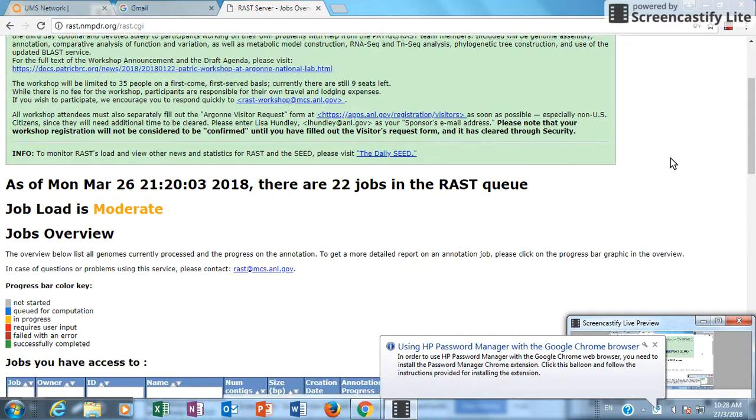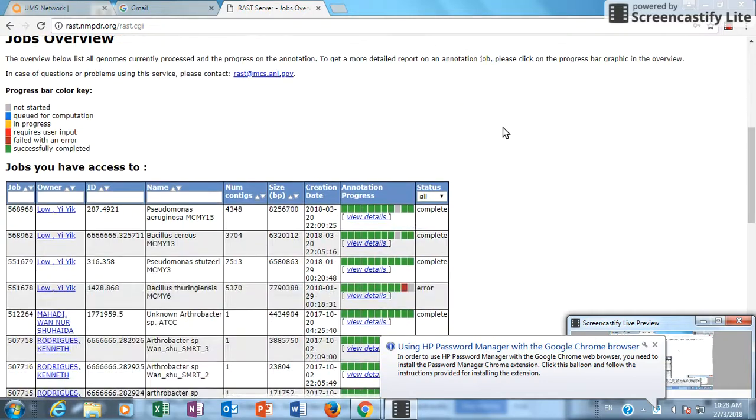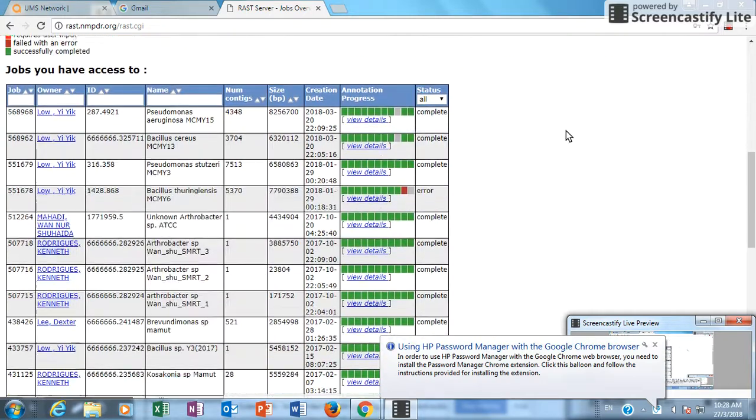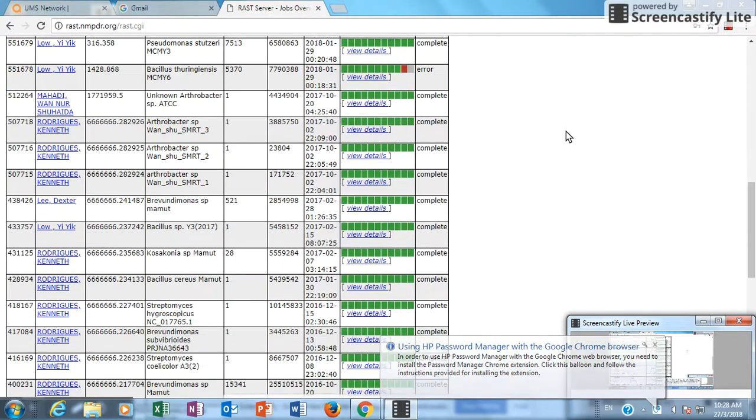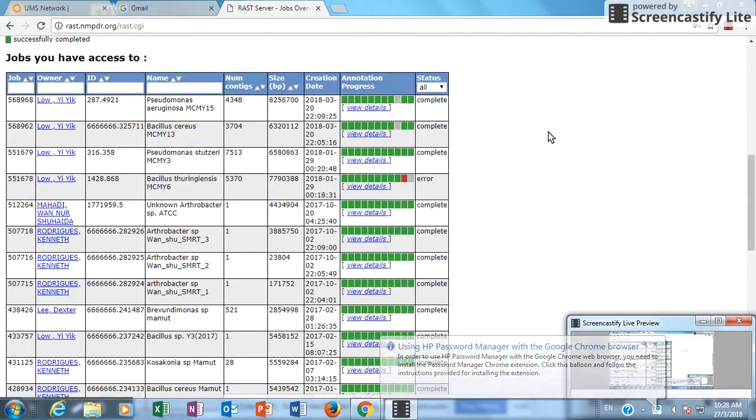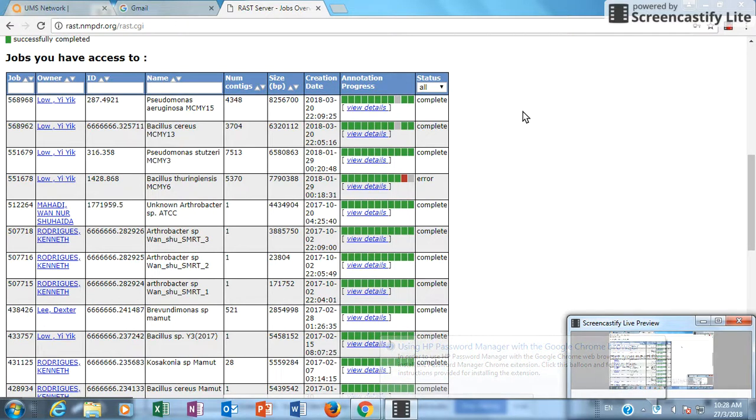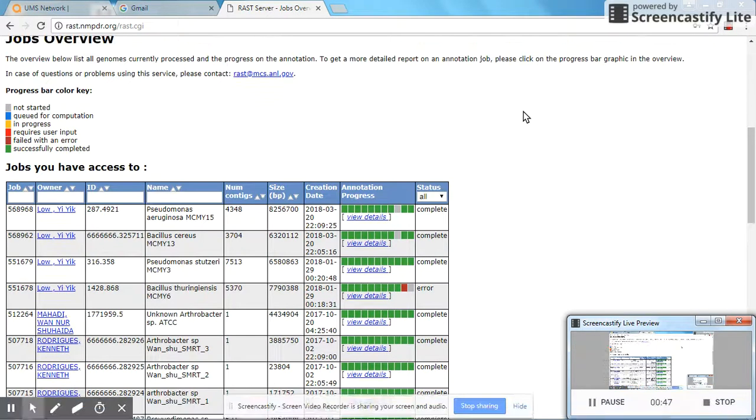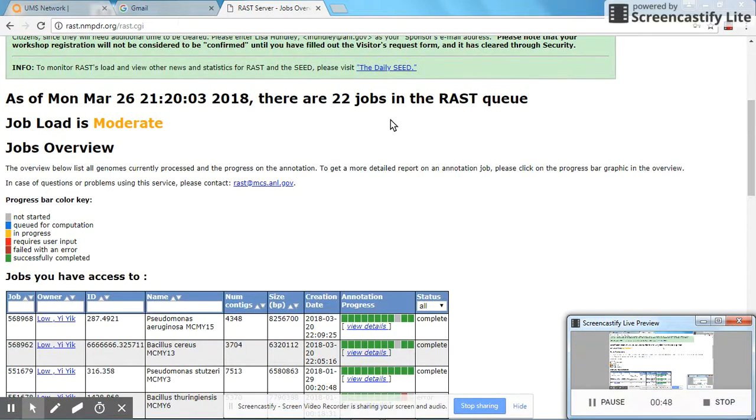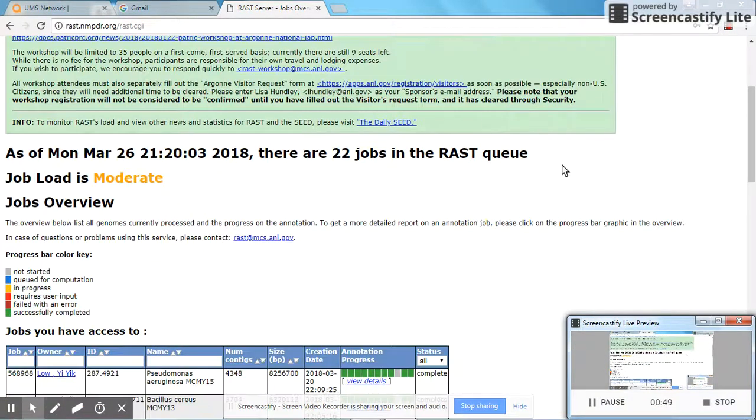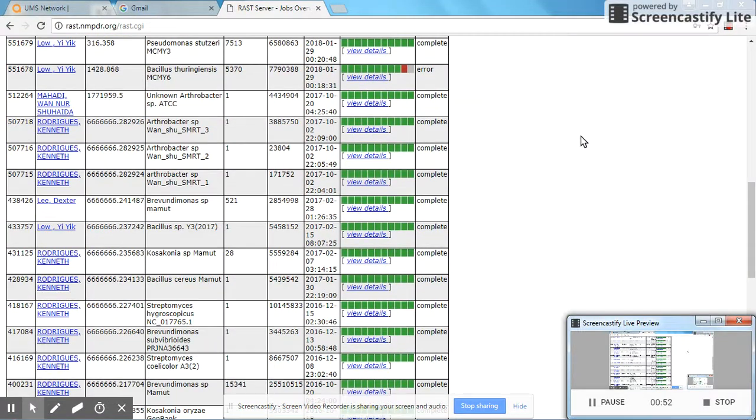The RAST system operates by managing your data. You need to upload your genome data into RAST as an assembled file. Once it's uploaded, the system will annotate the data and present you with a graphical representation of the data.